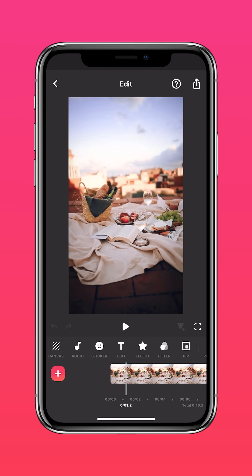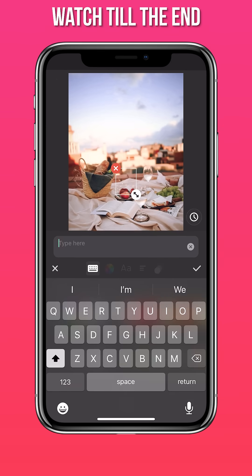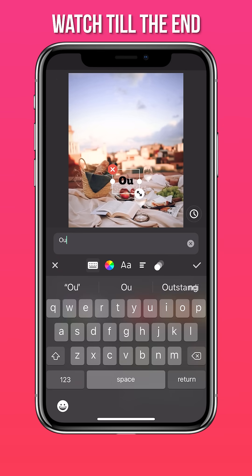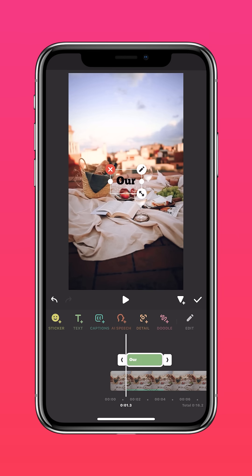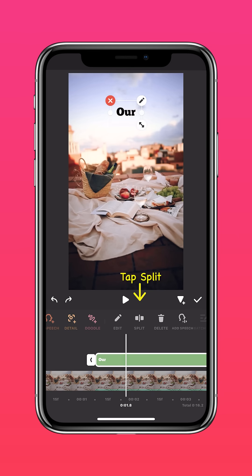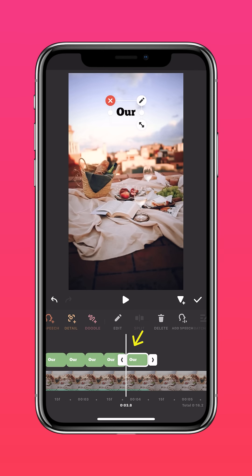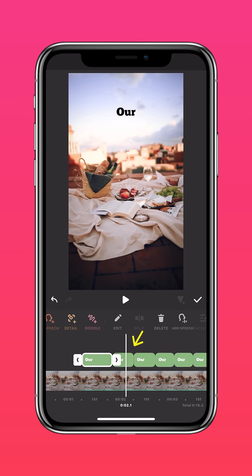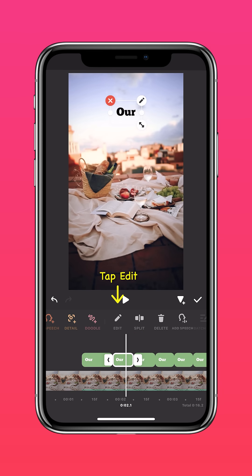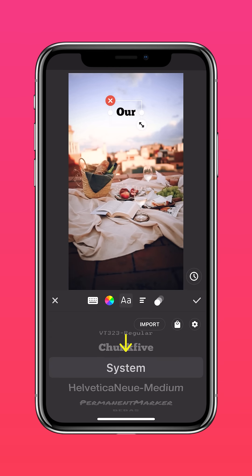To create the font change, tap Text, type your first word, zoom into your timeline, and split your text into a few parts. Go to the second bar, tap Edit, Font, and scroll to change it to a different font.